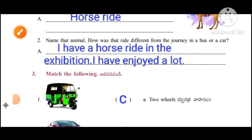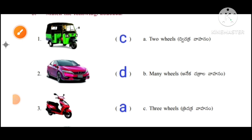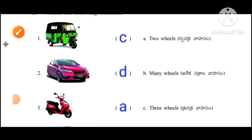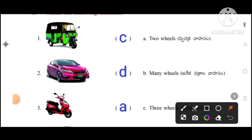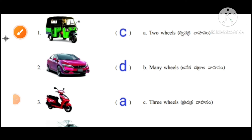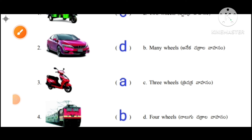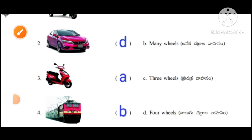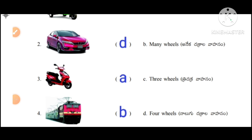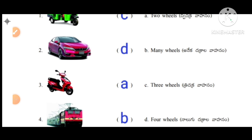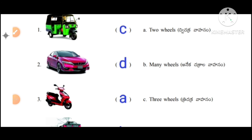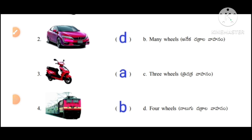Match the following. First one: three wheels. Next one: car — having four wheels. Scooter — having two wheels. Next: train — many wheels.